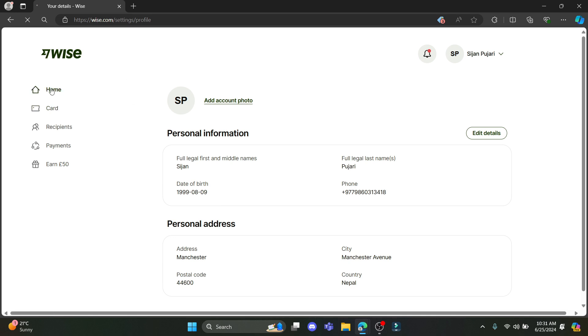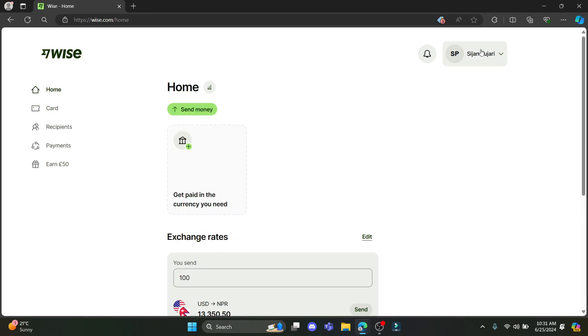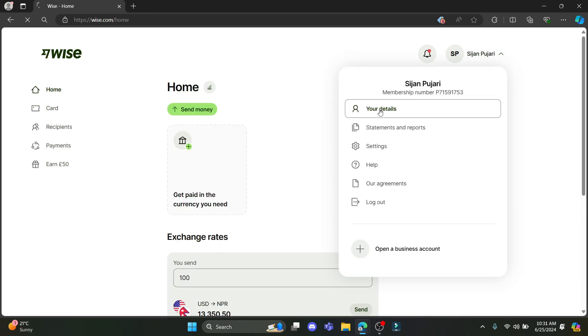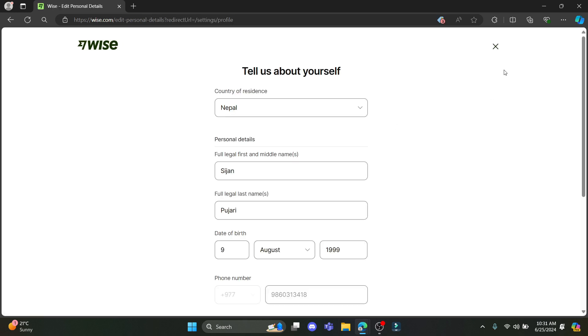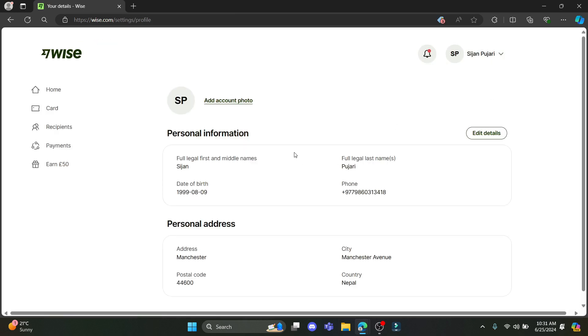You can change it anytime by clicking on your profile, going to your details, and clicking on edit details. This is how easy it is to change your personal details on your Wise account.